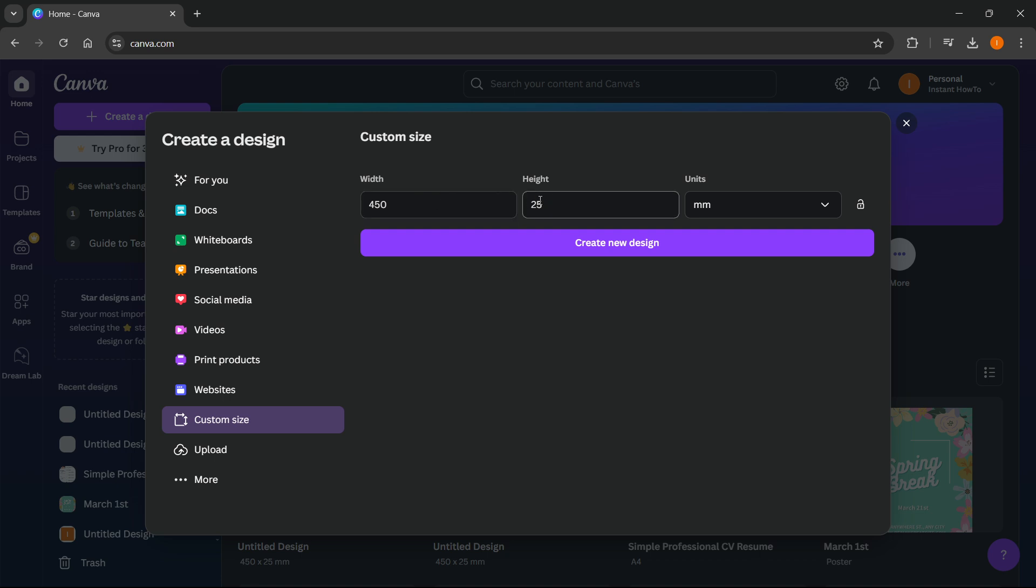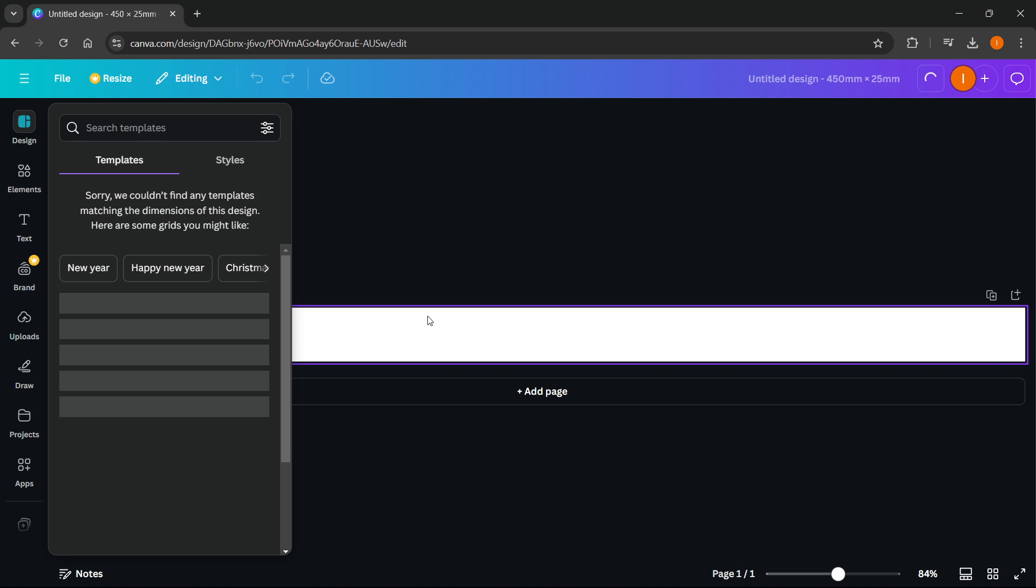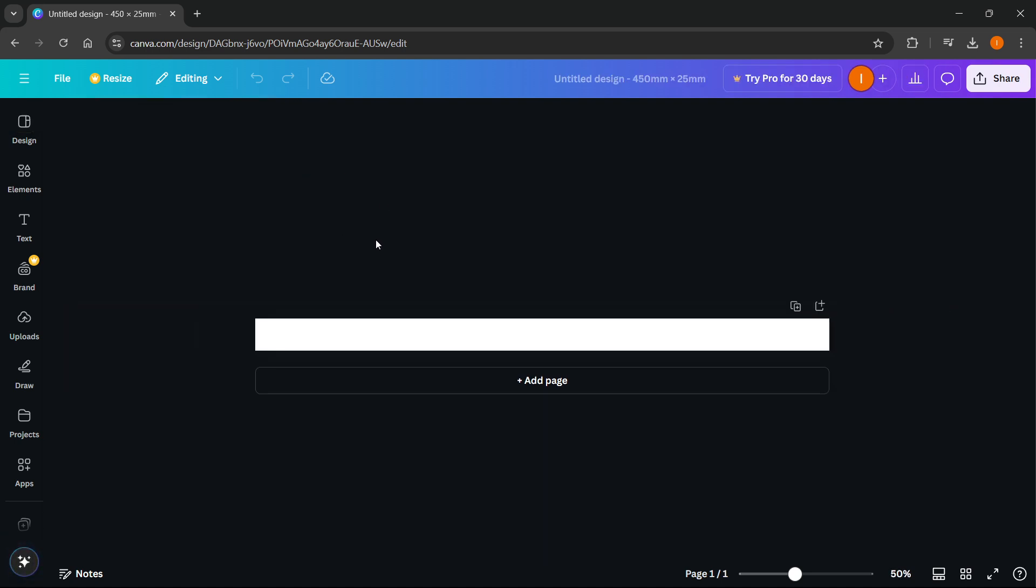Then you want to press create new design and in a few seconds this will be generated as you can see over here. What you can do from here is create two pages because there's one for the front side and one for the back side.